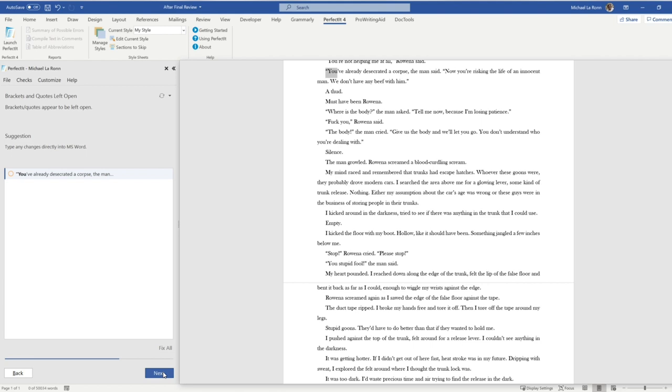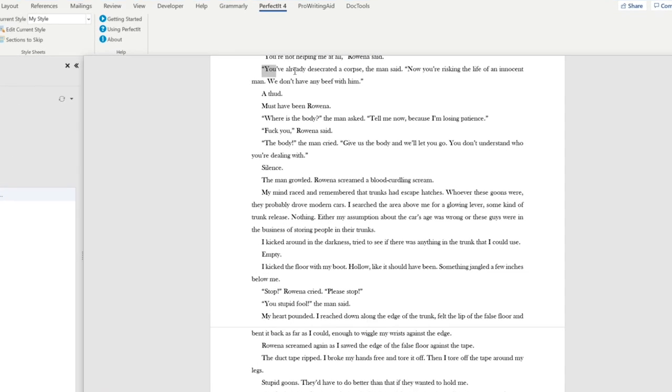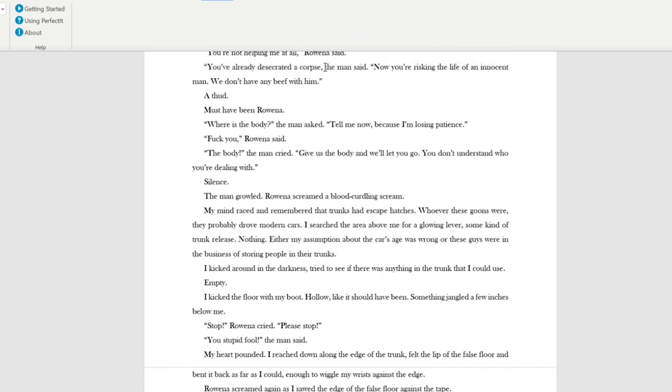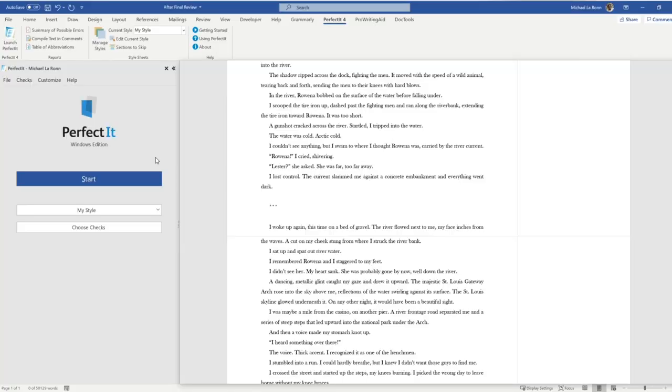OK, now this is the big one. This is the one that's definitely worth paying money for. So Perfectit will also check for brackets and quotes left open. So if you start a line of dialogue but forget to close the quote, well, look at this. I've got a line of dialogue here. You've already desecrated the corpse, the man said. Oops, I forgot to close the quote so I can close that quote. And look at that. So those aren't all of the checks it'll make.